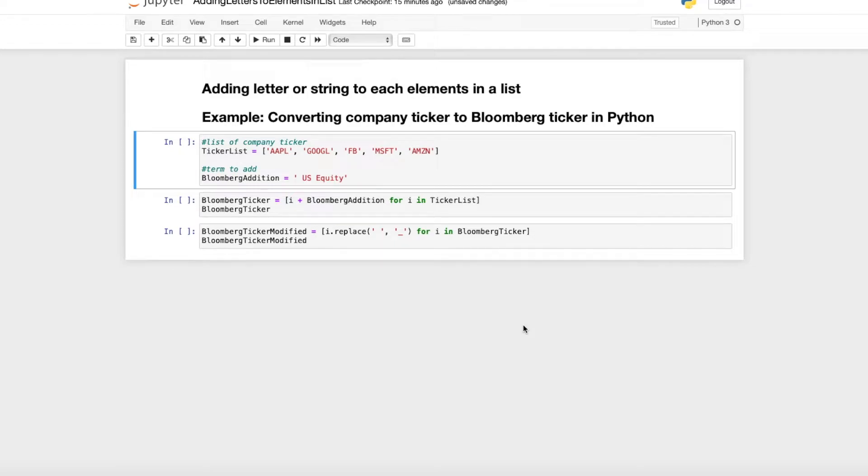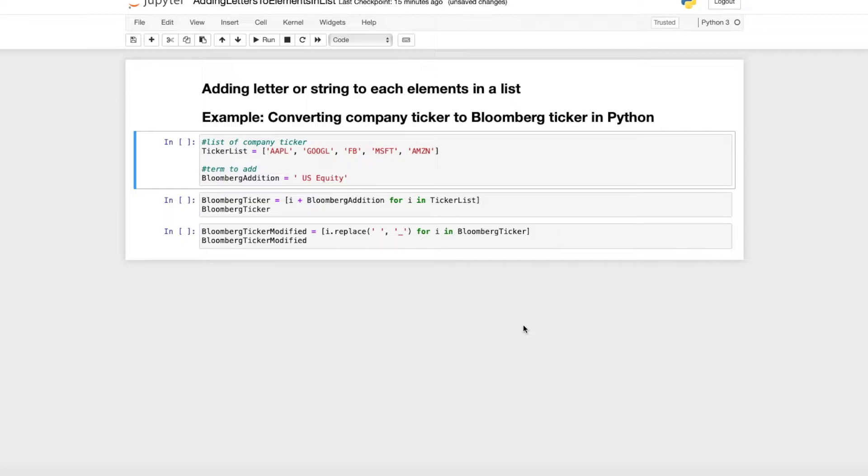Hello everyone, I hope you're all doing great. In this short video, I want to show you how you can add single letters or strings to each element in a list. I use this simple example to convert company ticker to Bloomberg ticker symbols in Python.